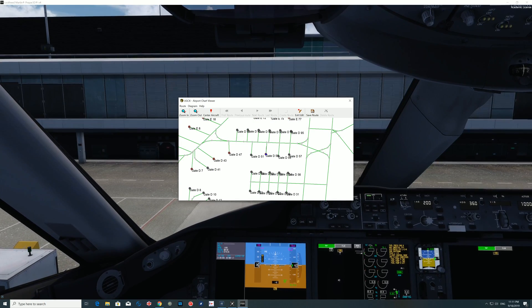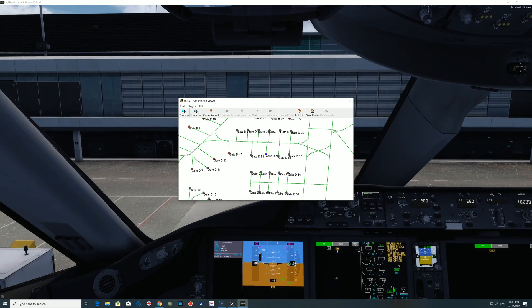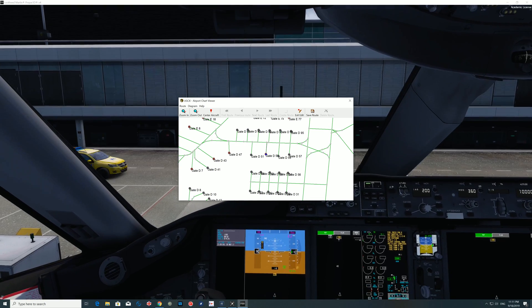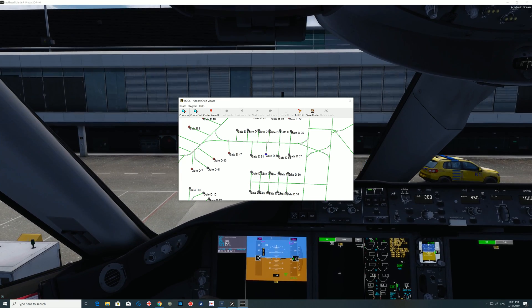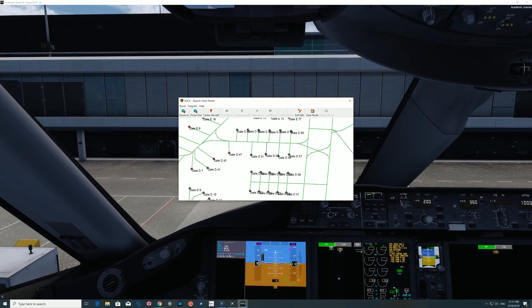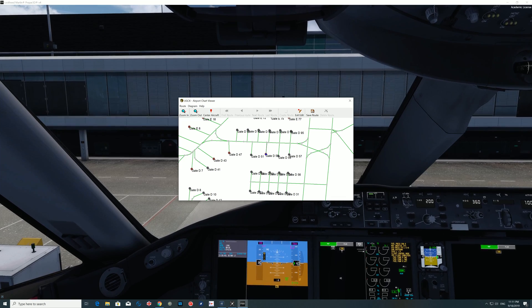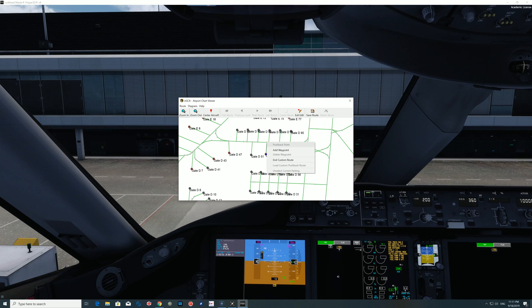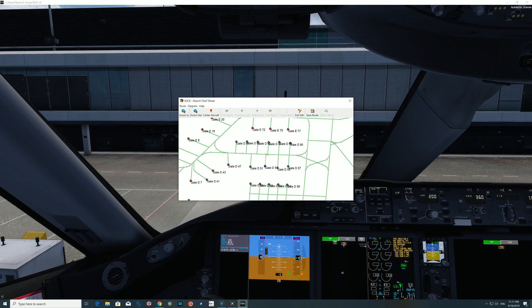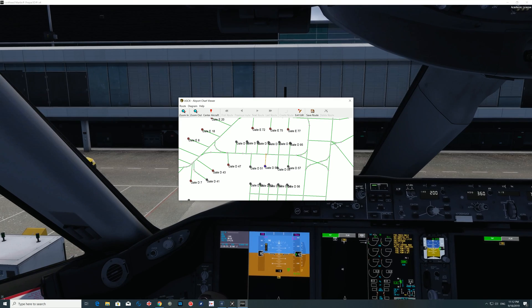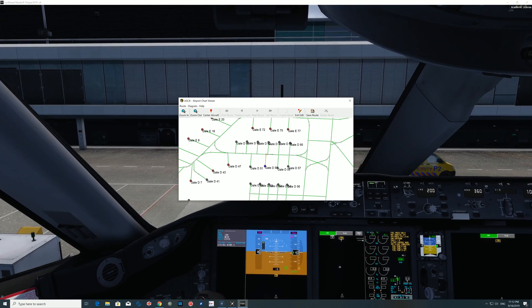I'm going to do a pushback all the way to the main taxiway. You're not going to see this in real life, but I just want to show you how you can do a complex pushback — it doesn't have to be just a straight back with one turn. I'm going to set my first waypoint here. You'll see the menu come up when you right-click saying 'Add Waypoint.' Once you've selected a waypoint it highlights in yellow so you know exactly which path you've selected.